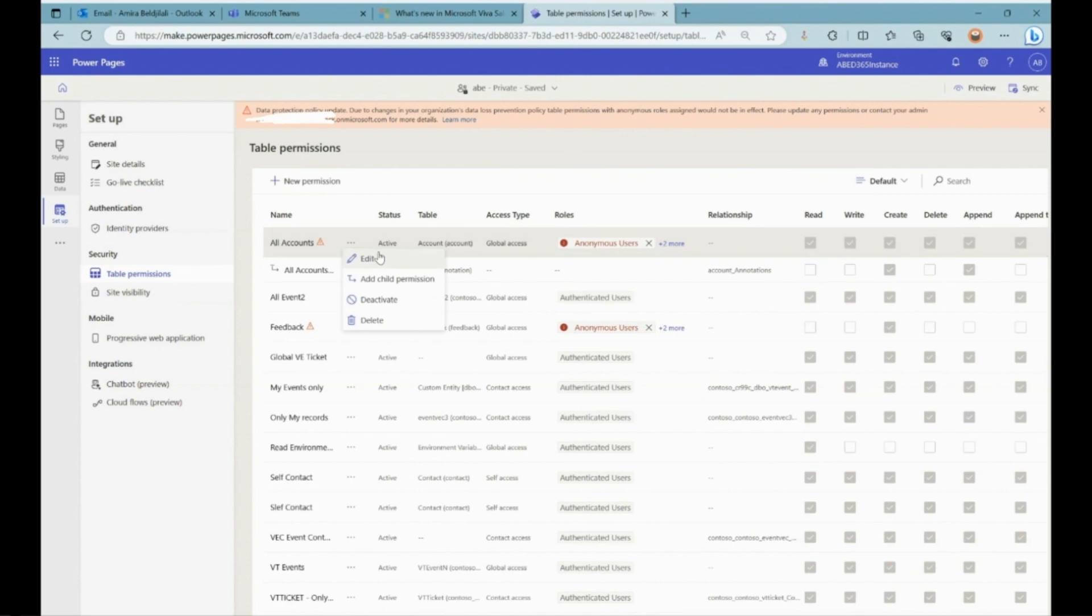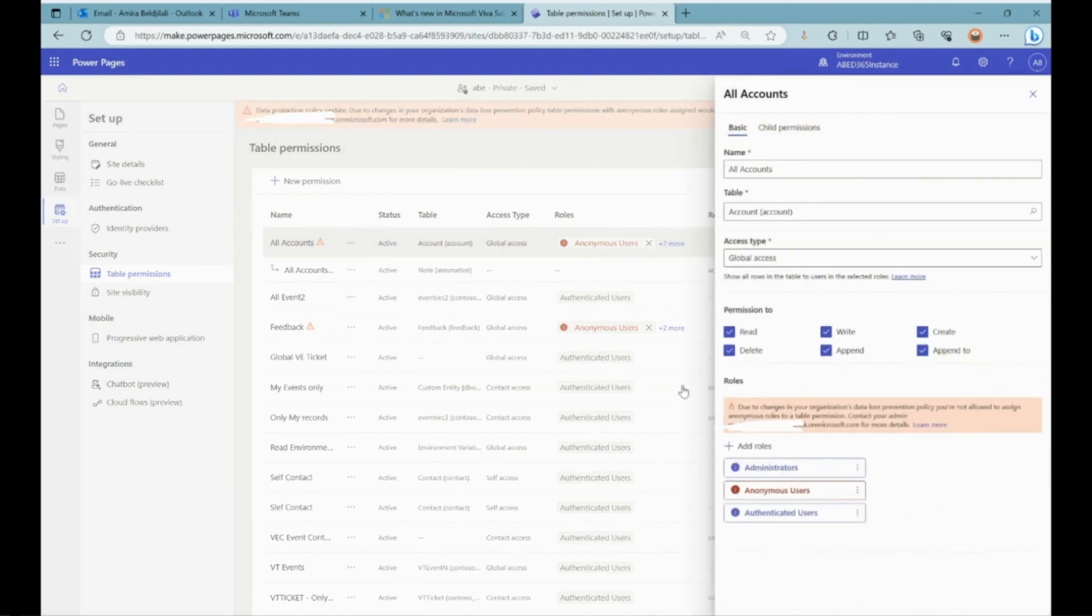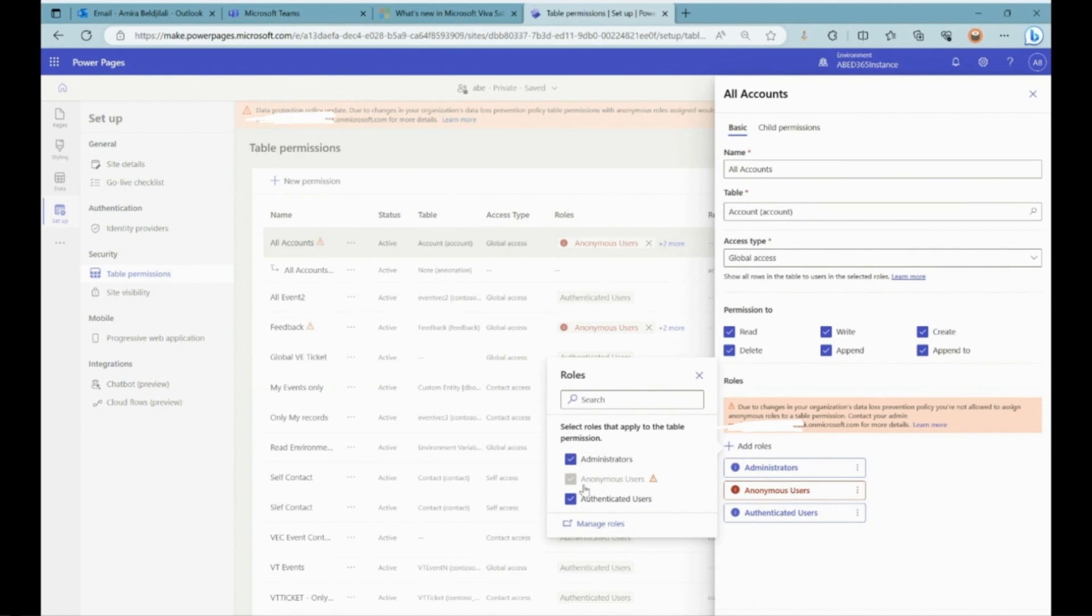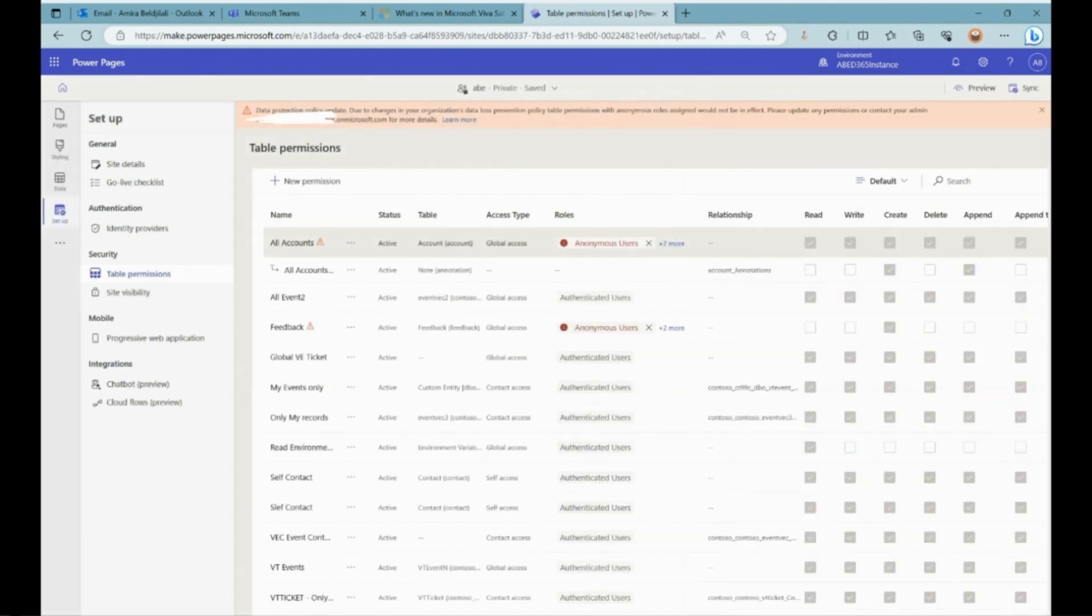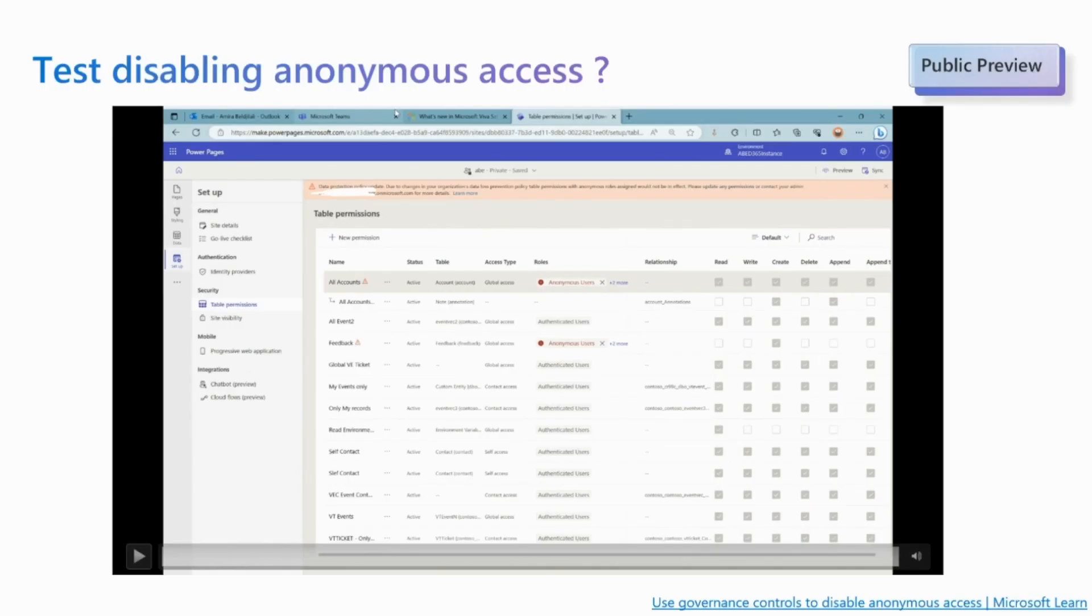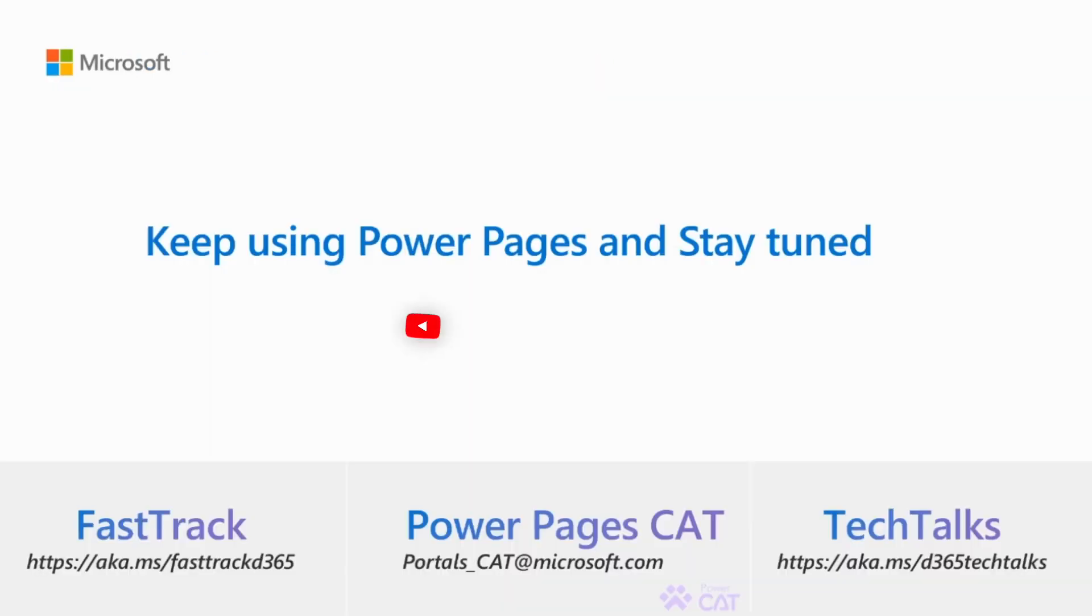For the maker experience, anonymous users are disabled for new table permissions, and for existing sites where anonymous access is given, a banner error message is displayed indicating a data protection policy update, then applied.